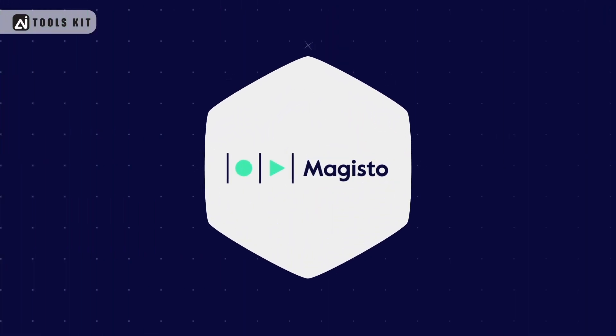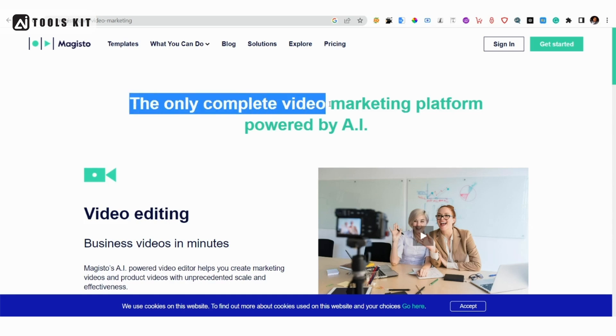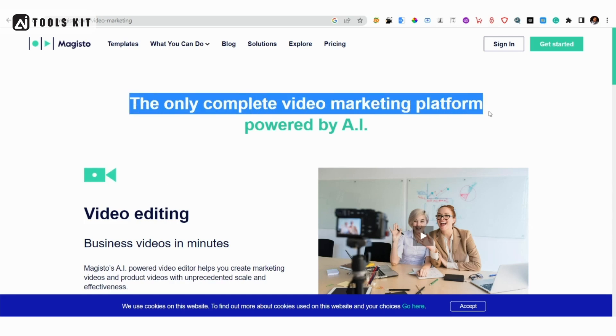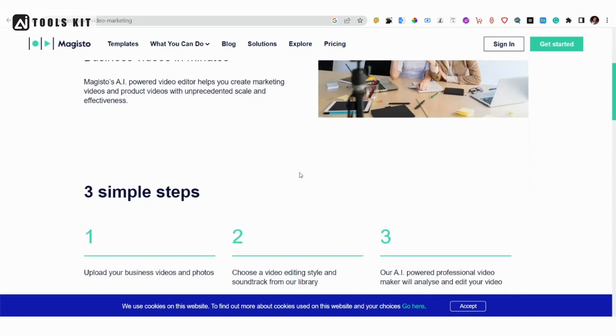Number 6: Magisto. Magisto is a popular video editing tool that uses AI to help you create professional-looking videos quickly and easily.